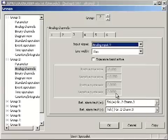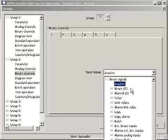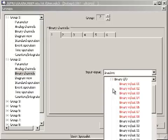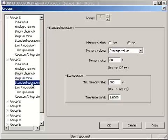Recording the status of binary input 9 in binary channel 1. Recording cycle every 5 seconds like for group 1.